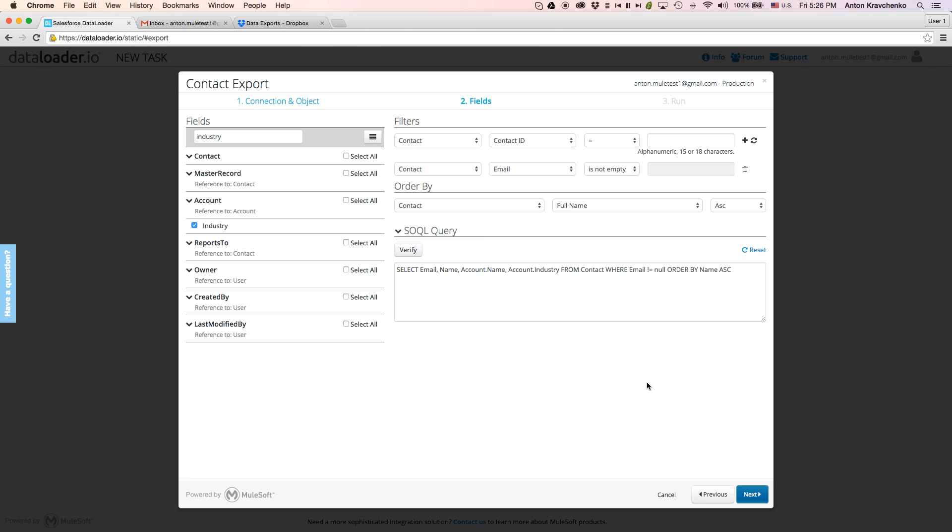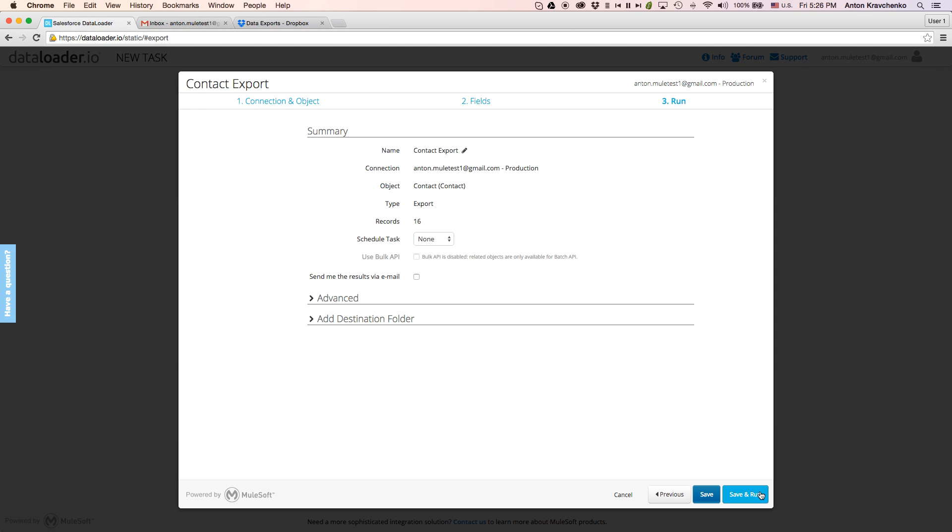We will leave it as it is and click on next. In the last step, we will see the summary of the export we've just created, as well as the advanced settings, such as schedules and destination repositories.